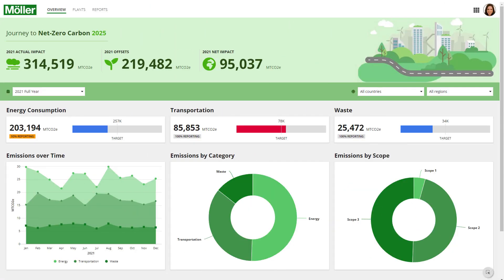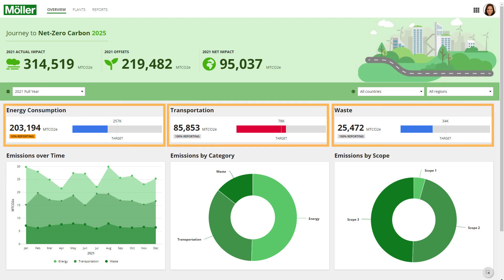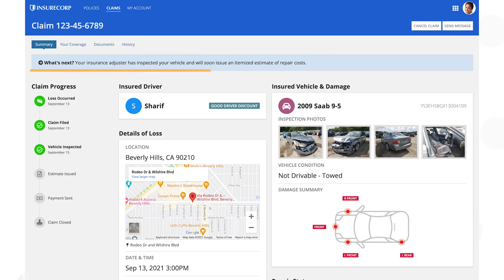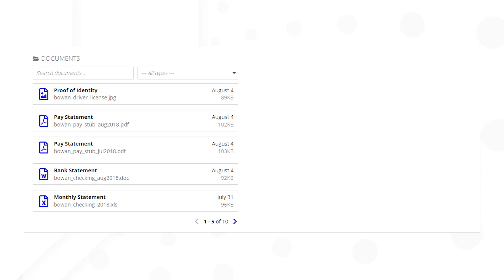You can add any type of interface to the library. Some good candidates are KPI cards, banners, and document lists.